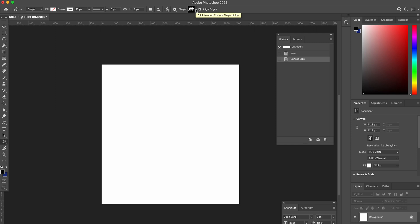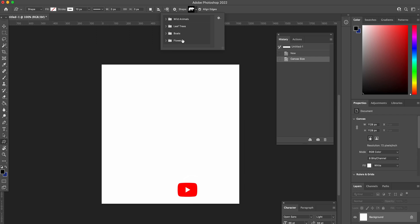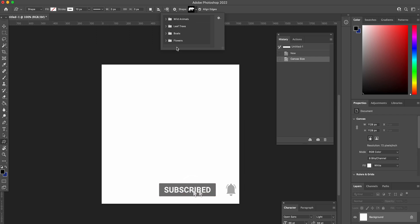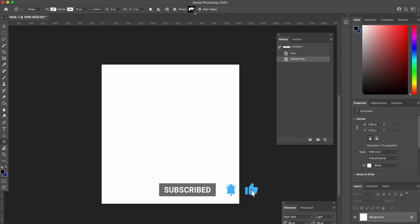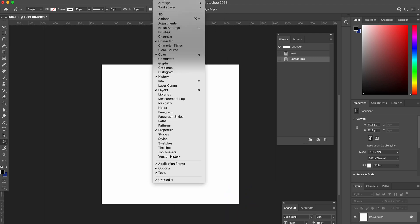For whatever reason, in the new version we've got wild animals, leaf trees, boats, and flowers — which you're probably not really going to need that often. But if you go into the Window menu, there's a solution.